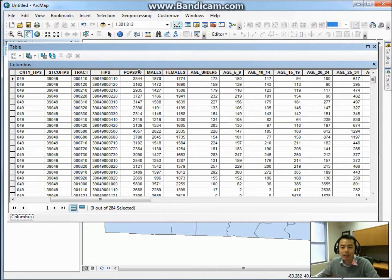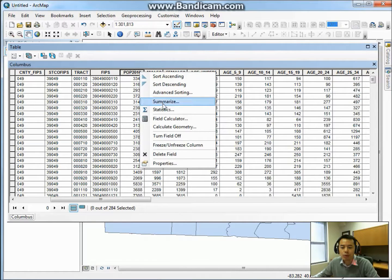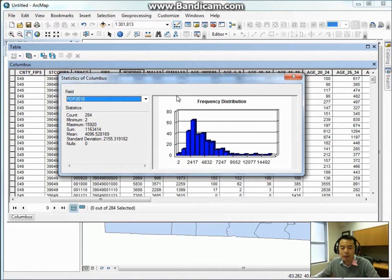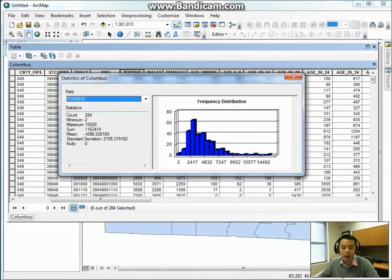If you right-click a field and choose Statistics, you can see a summary of the data for that field. This shows the minimum as well as the maximum number of population for all census tracks, as well as the sum and the mean or average population. On the right side is the frequency distribution, which is also called the histogram for the data.